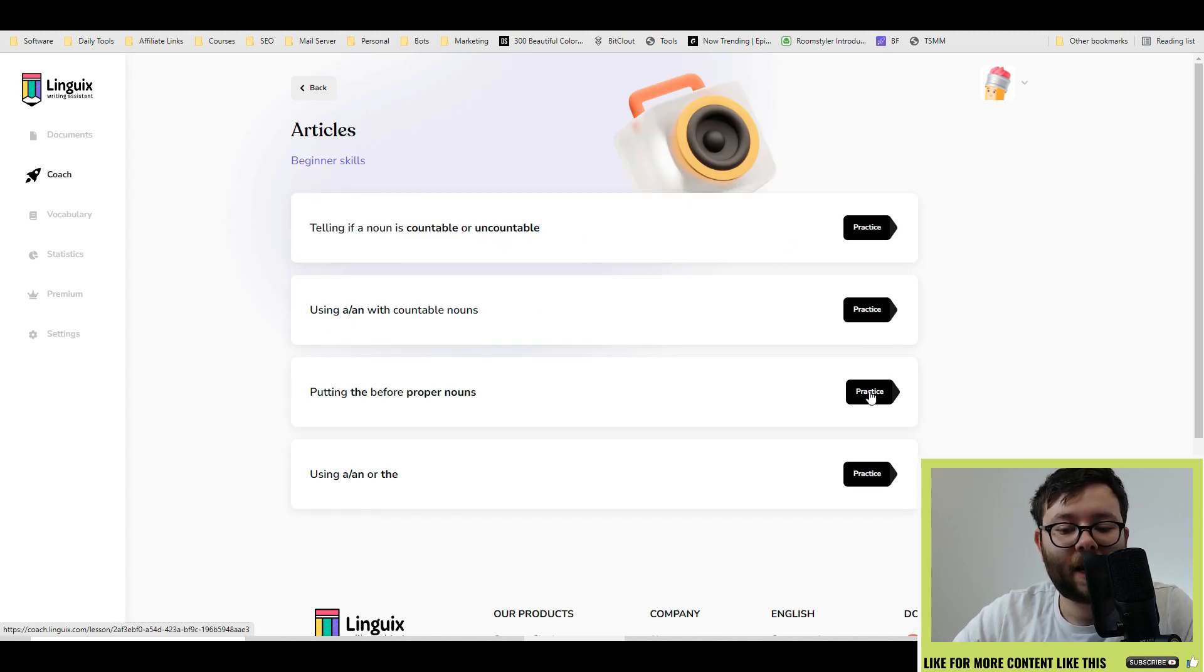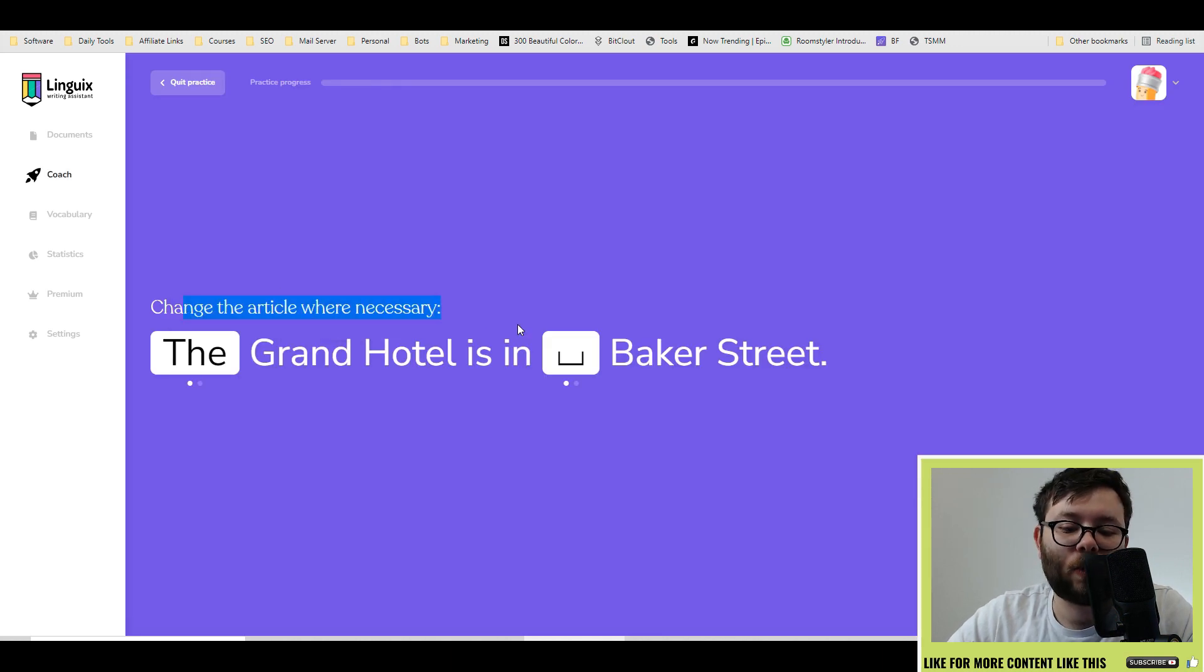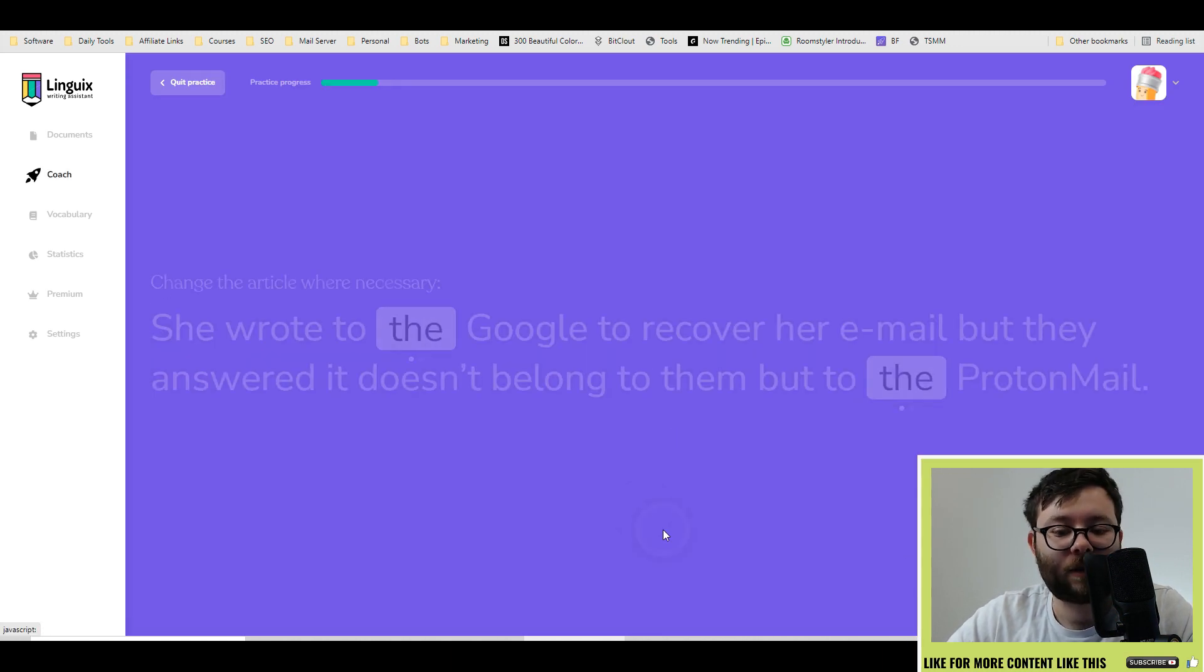If we go into articles it will tell you telling if a noun is countable, uncountable, let's go ahead and select one. And then it says change the article where necessary. And if we do check, that's great. Press continue.